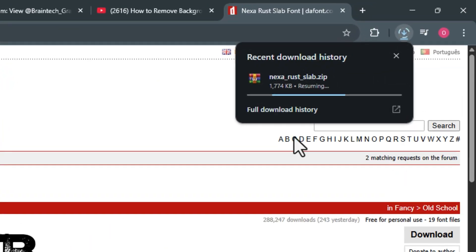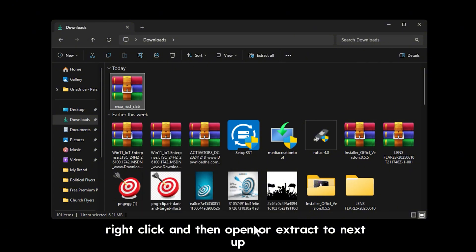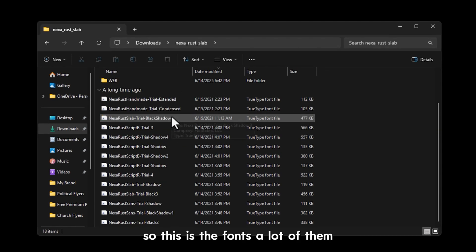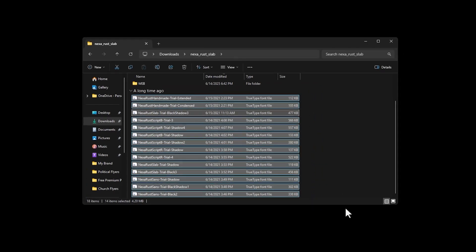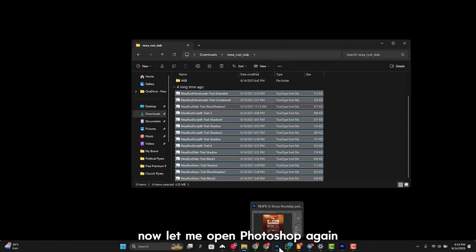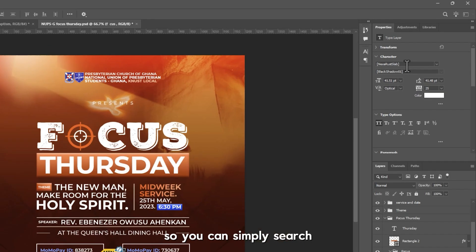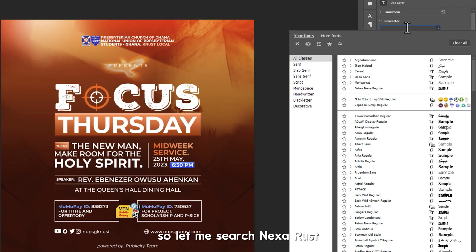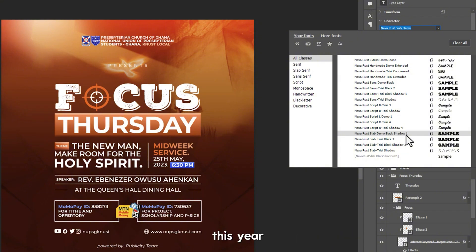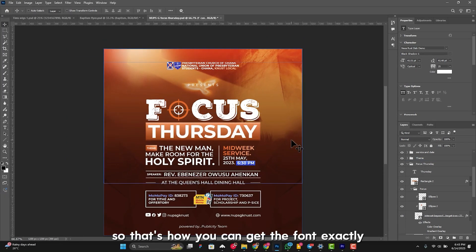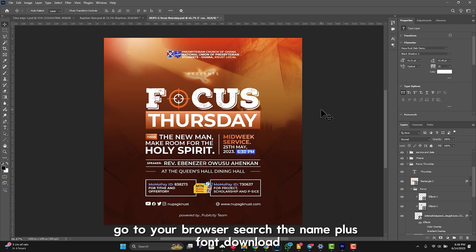Once it's done downloading, go to your downloads folder, right-click, and extract the ZIP to a folder called 'Nexa'. Open the fonts folder — there are a lot of font files — select all of them, right-click, and click 'Install'. Everything will be installed successfully. Now open Photoshop again; the font should automatically reflect. You can search 'Nexa Rust' in the font list to confirm. That's how simple it is to get and install a font from a PSD file.